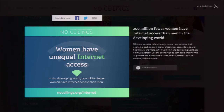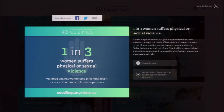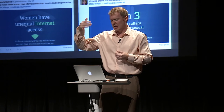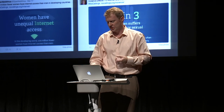200 million fewer women have Internet access than men in the developing world. Think about what the Internet means as an economic driver, as a social driver. If women are starting a step behind in terms of access to the Internet, especially in the developing world, what sort of impact is that going to have over many years? One in three women suffers physical or sexual violence. One of the things we're always trying to do is have this 'about the data' section, always linking back to the primary sources. So even though this is something you can post on Twitter or Facebook, we're always linking back to the raw data.